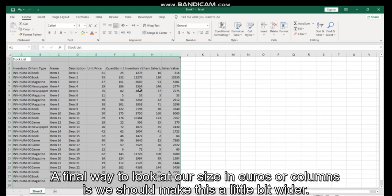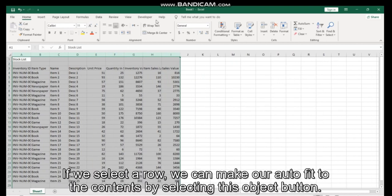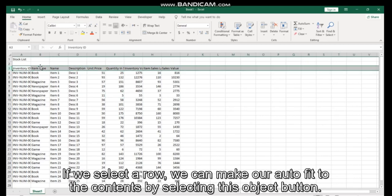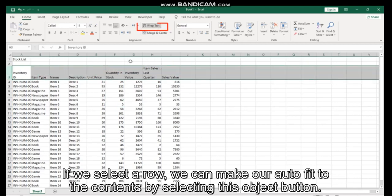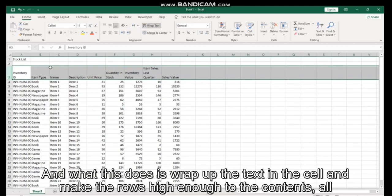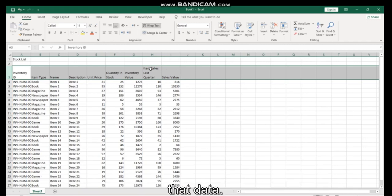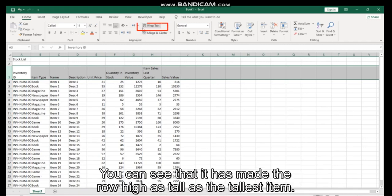If we select a row, we can make it auto-fit to the contents by selecting this Wrap Text button. What this does is it wraps up the text in the cell and makes the rows high enough for the contents of all that data. So we click Wrap Text. You can see that it has made the row...